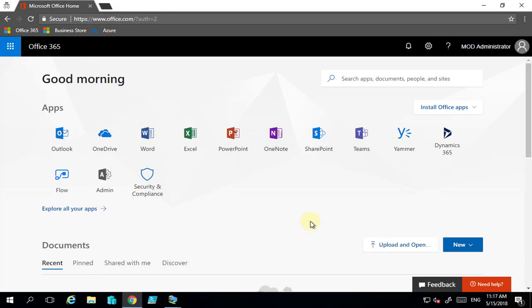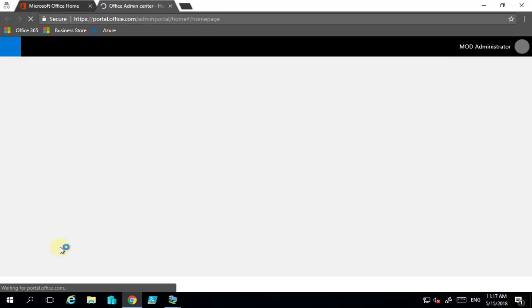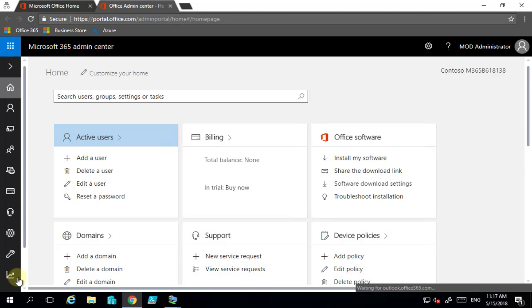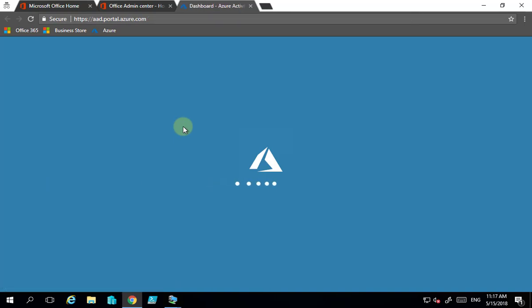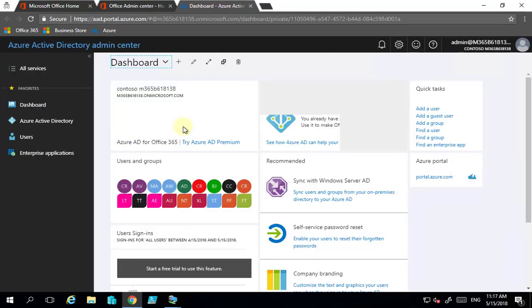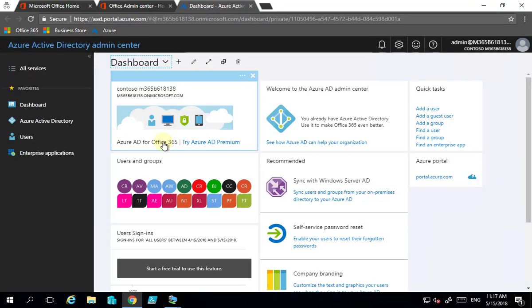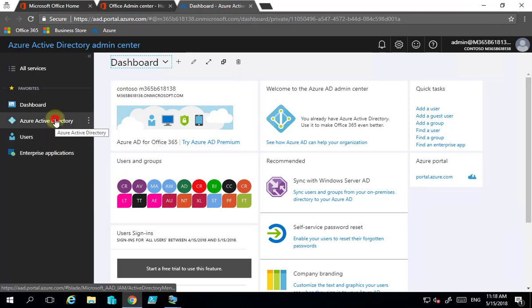I want to show you enterprise state roaming here with Office 365. We've logged into the admin console as a user with access and we're going to go to the admin area. In the bottom left-hand corner we'll select our admin consoles and go to Azure Active Directory. To do enterprise state roaming we need to configure the back end first to let the system know to roam the user state.